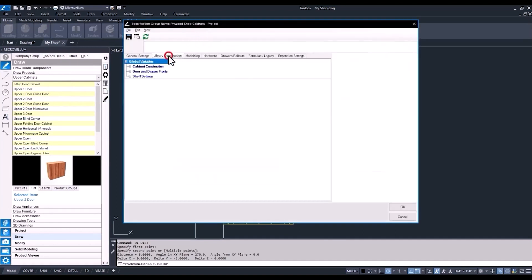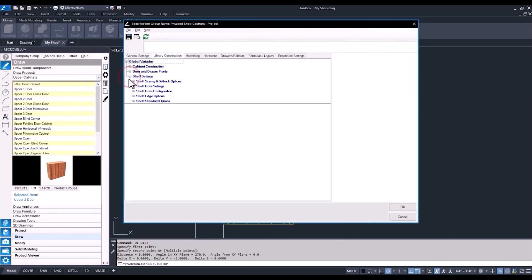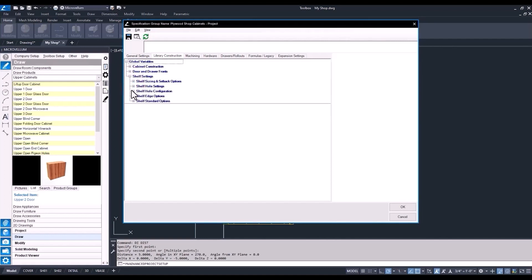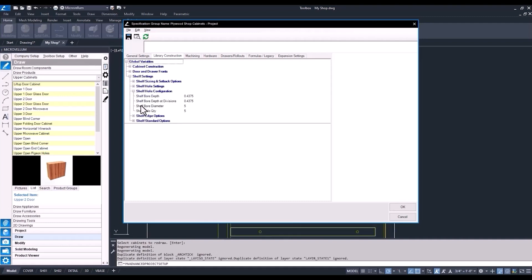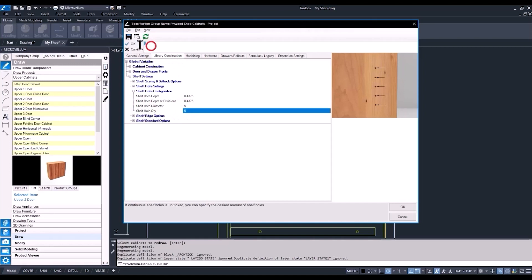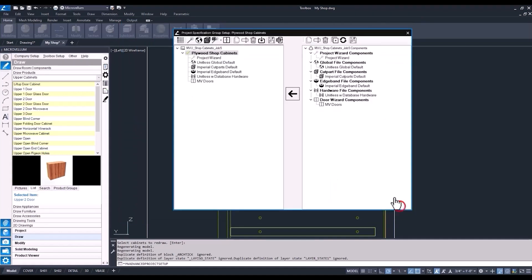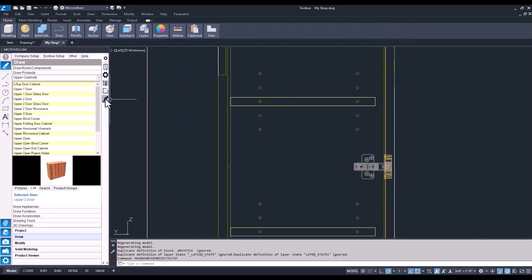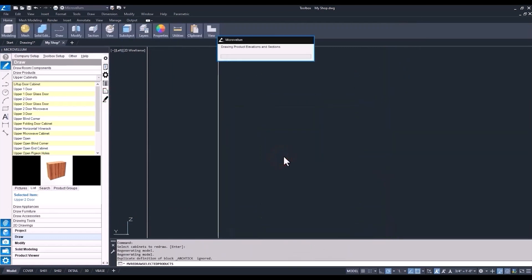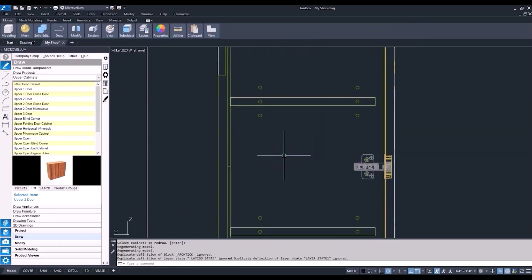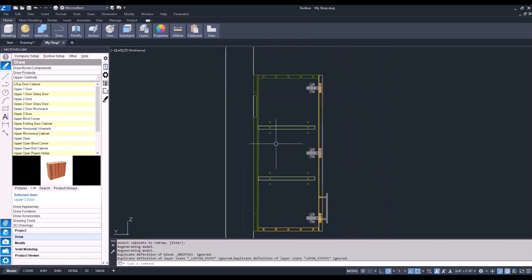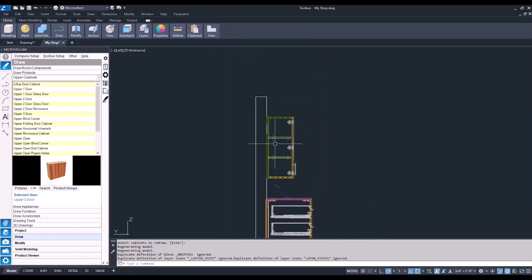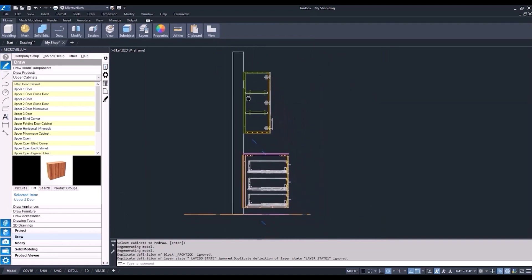You can go back into our global variables and I'll show you how we can do that. Under the library construction, under shelf settings again. So first we'll turn off the continuous shelf hole. And then just updating your quantity to whatever you want. If you want it to be a seven hole pattern or three hole pattern, you can do that. And just making sure again we're always hitting OK after we enter a new value in that text box. And then going back and redrawing your product. So there we've got a seven mil hole, three hole pattern. And so that's one way that you can change how adjustable shelves will be set up in your products.